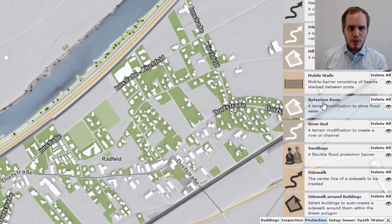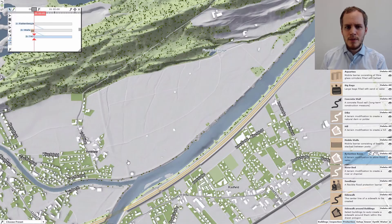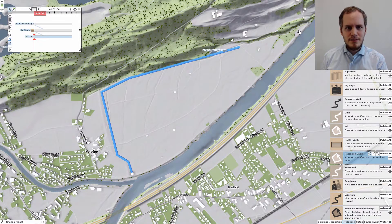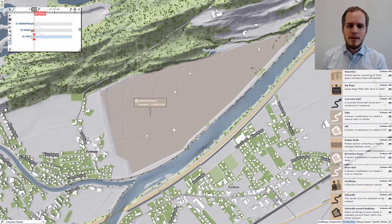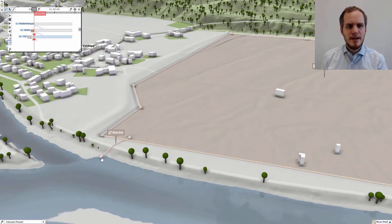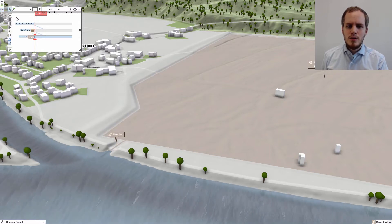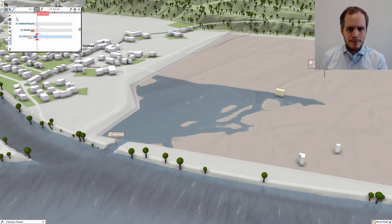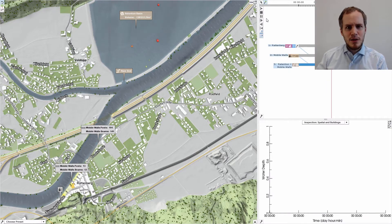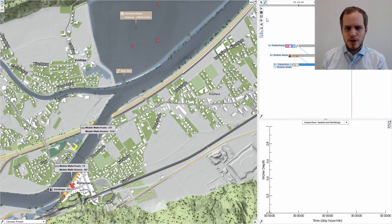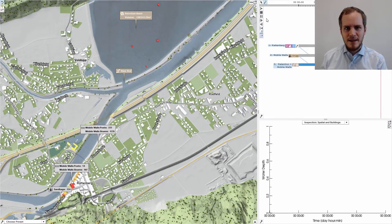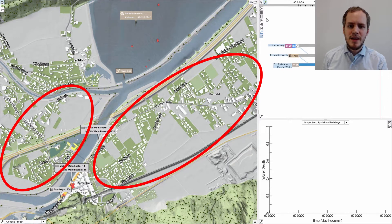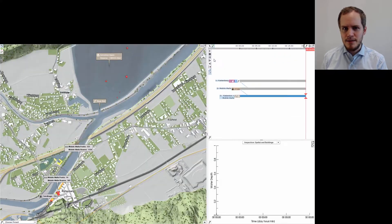In a third scenario, we now additionally create a retention basin, which is an area that can be safely flooded without causing any damages. This is realized in the system by simply lowering the terrain. When we simulate this scenario, the retention basin takes up a lot of water from the river, which prevents the river from overflowing its banks. And you can see that there is almost no flooding inside the city.